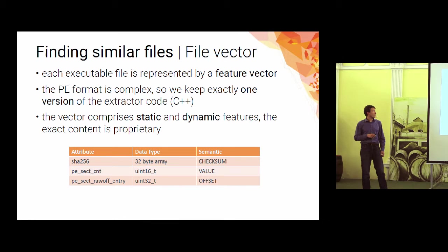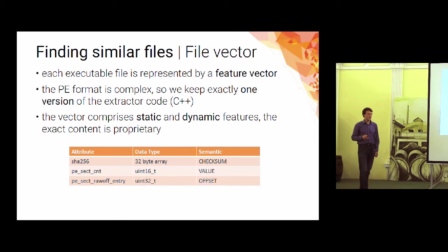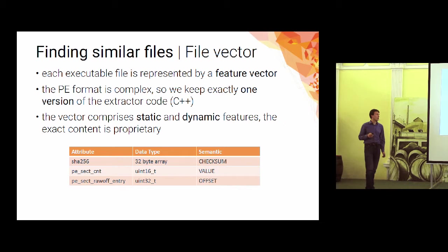So for the file vector, we create a fixed size feature vector that's extracted from the PE format. We try to stay as close to the original format as possible. So several fields in there are just values of various structures and there are some more dynamic features, but we keep it secret.